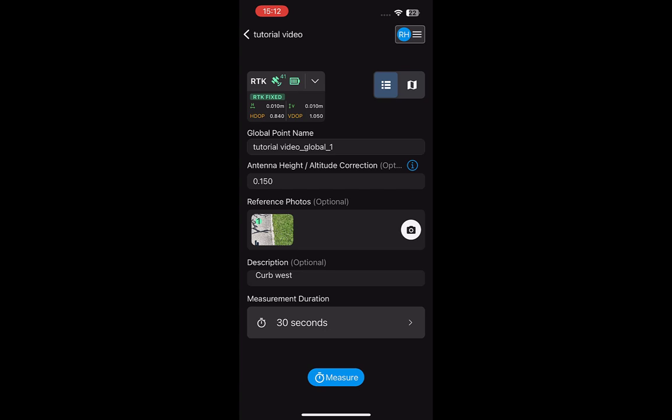Although you can decrease this value as low as 5 seconds, we recommend 30 seconds to ensure that the precision of the point is sufficient for most projects. You can also enter a custom duration.